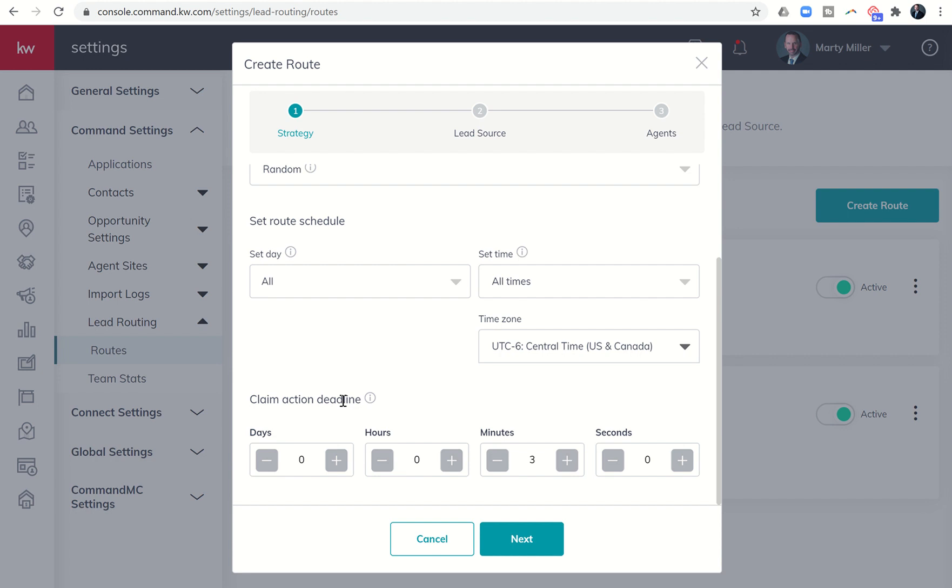And then the claim action deadline. How long does the agent you're routing this lead to have to claim it before it either goes to the next agent or goes into the lead pool. So you would want to have a discussion with your agents on those expectations. Three minutes, five minutes, 10 minutes,